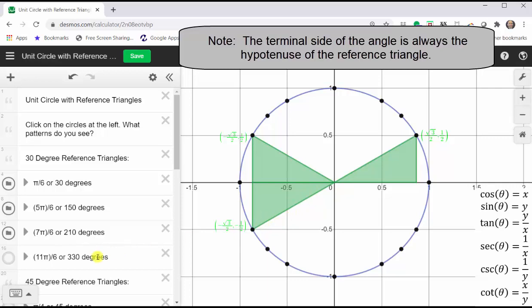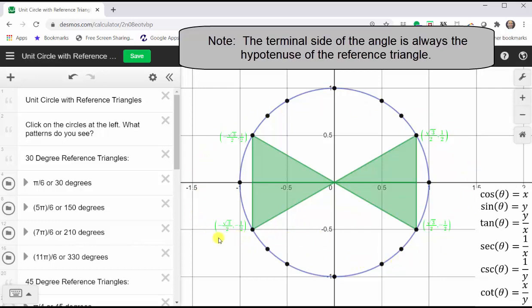And finally, if we sketch eleven-sixths pi radians or 330 degrees in standard position, we have a 30-degree reference angle and reference triangle in the fourth quadrant. If we take a look at the x and y coordinates of these four points on the unit circle, the only differences are the signs.